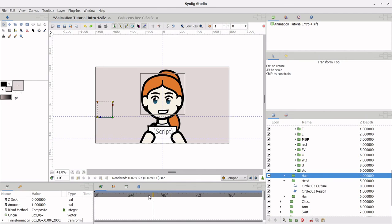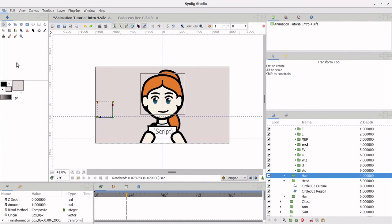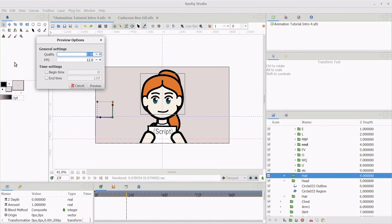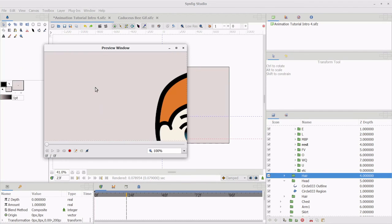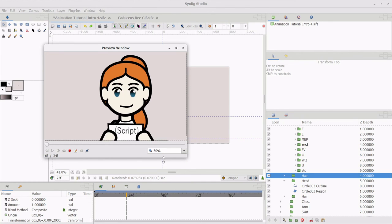Also, the folder names are case sensitive, so do be careful about which letters you're capitalizing when you're trying to rename your folders. To preview the animation, go to File Preview Preview. Give it a few seconds to render, and then watch the finished project to double check for errors.